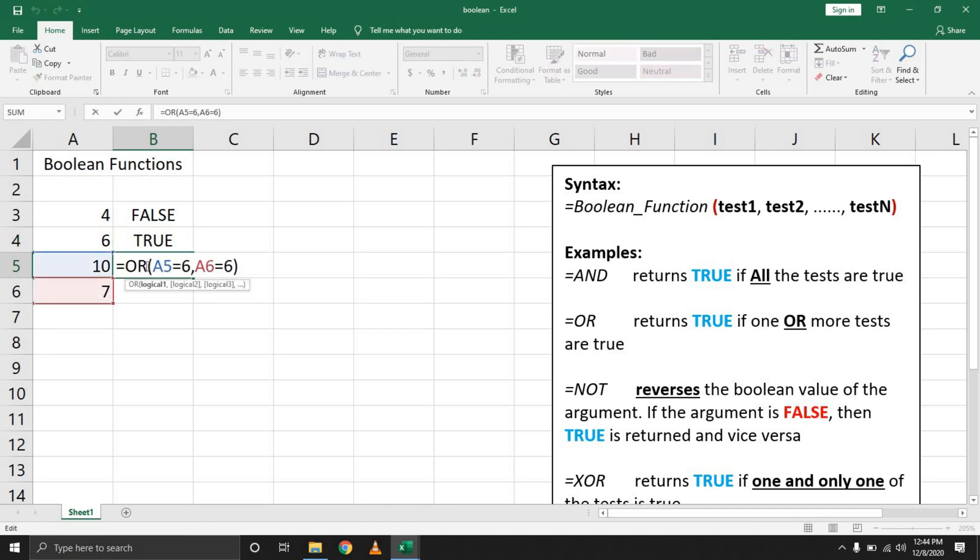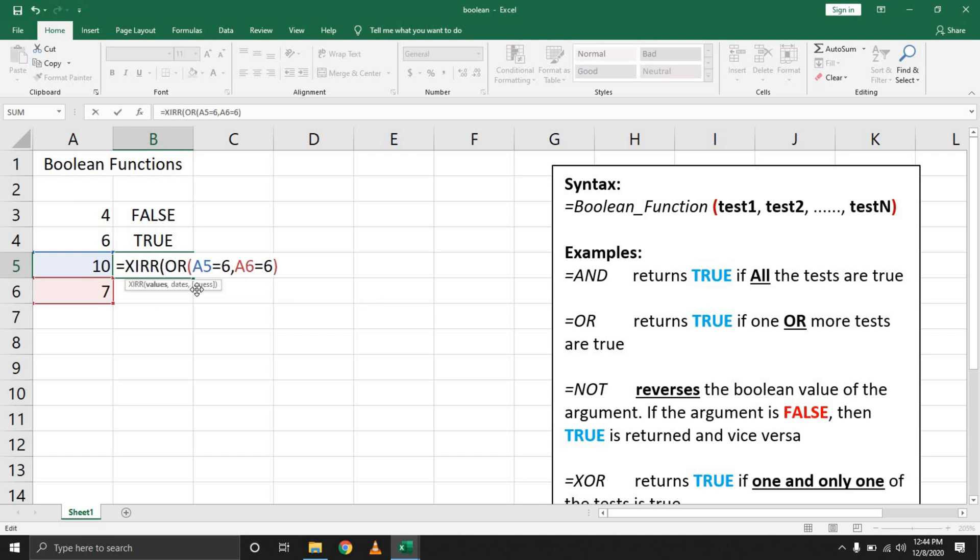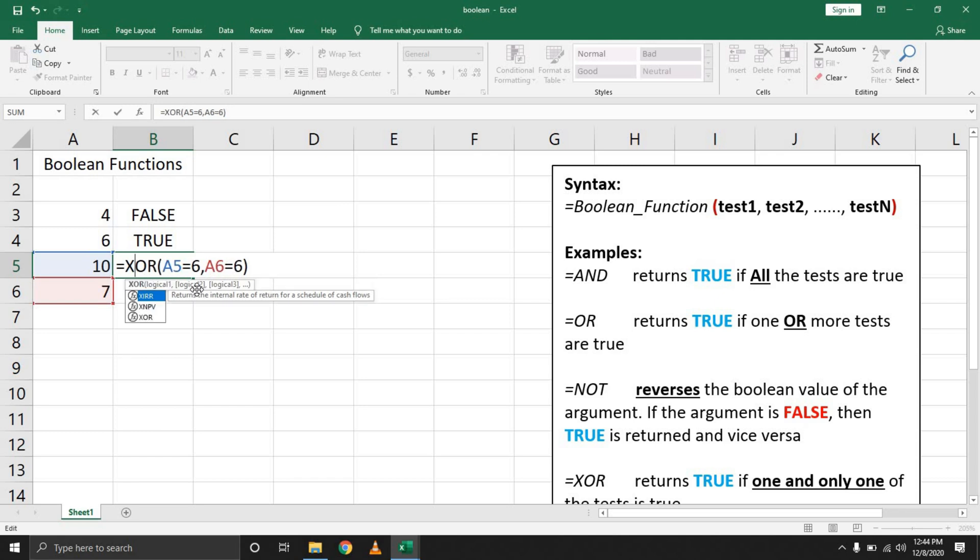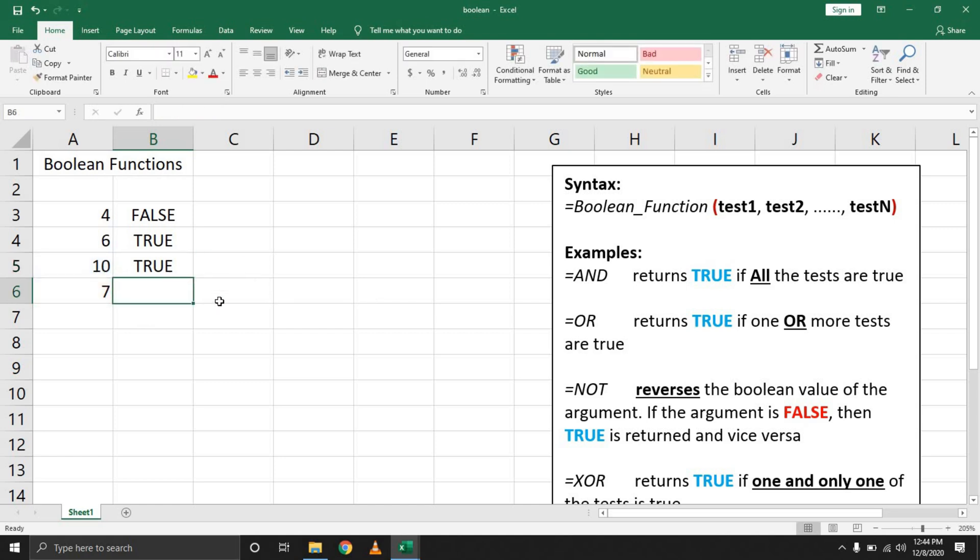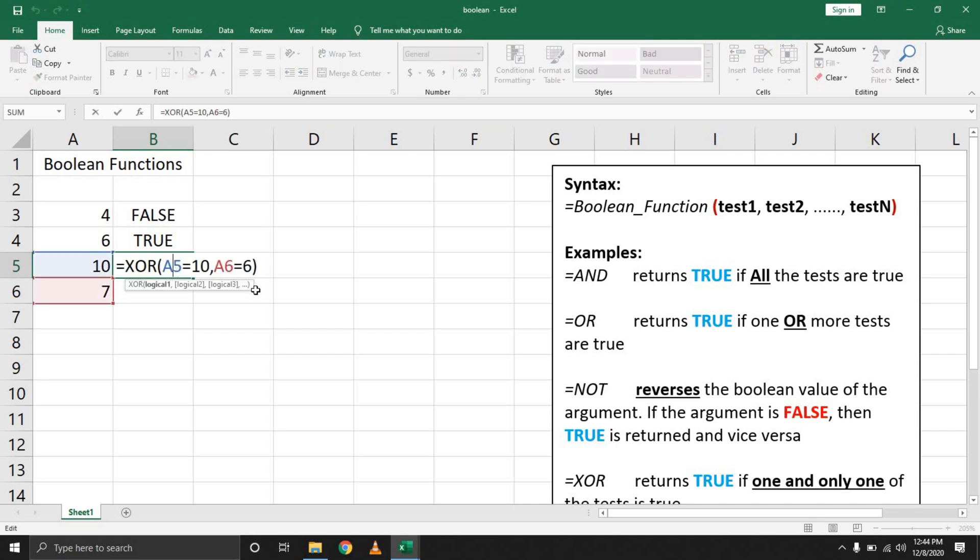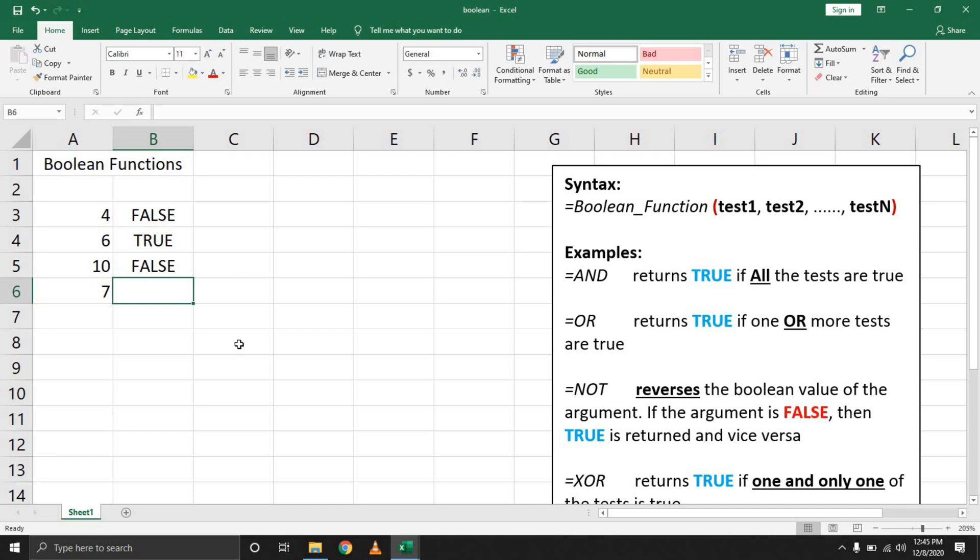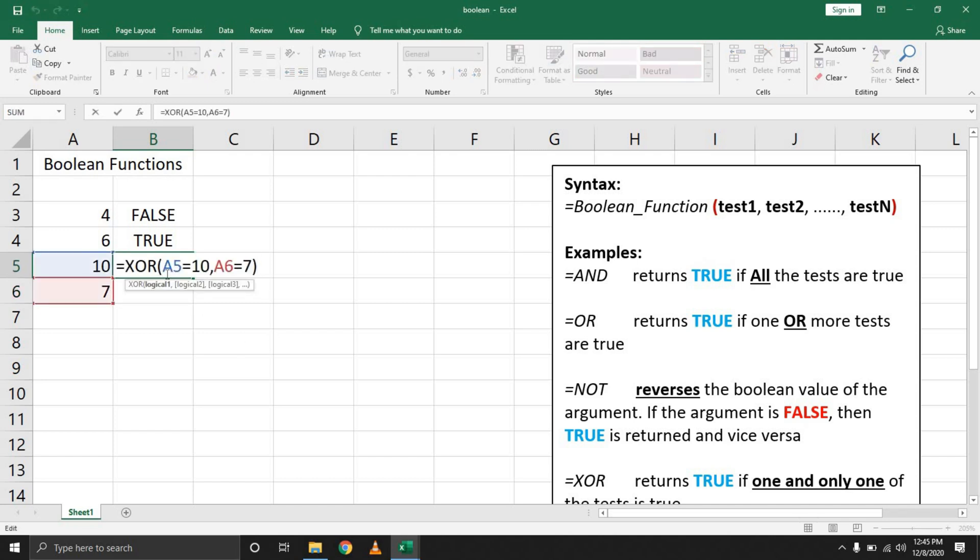The next thing we can do—let's drag this down and edit the formula to include an XOR. An XOR will also return true because in this scenario only one and only one needs to evaluate to be true. At A5, if I put in 10, it will evaluate to true. If I come back and at A6 I put in seven, it will evaluate to false simply because both values are true.